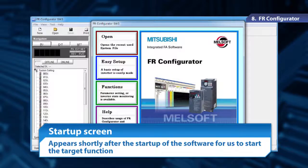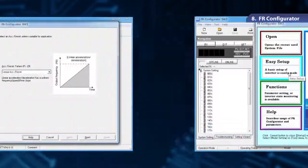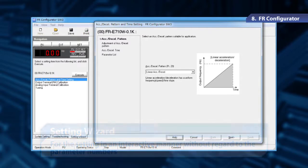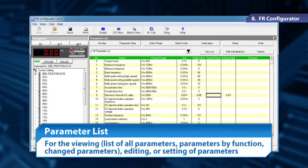Shortly after the startup of the software, we can find the target function on the startup screen. The setting wizard allows us to configure settings in an interactive manner without regard to parameter numbers. With the parameters set, we can display the whole parameter list, parameters by function, change parameters, and edit and set the parameters.